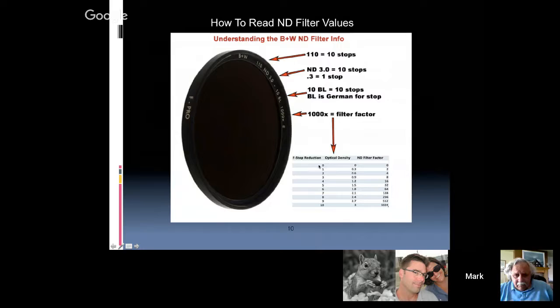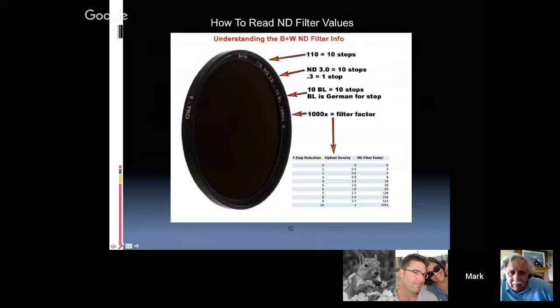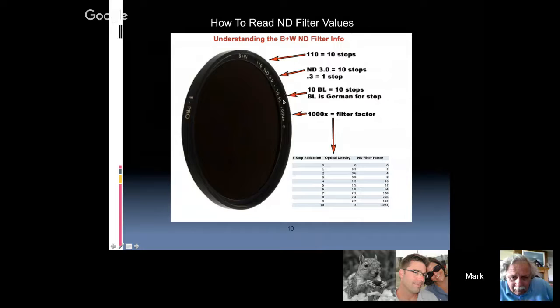Here's a little chart explaining the nomenclature on these filters. When you buy a B+W filter, they list all four nomenclatures on it. '110' in B+W language stands for 10-stop. In optical density, 0.3 equals one stop, so 3.0 is 10 stops. In German labeling, '10BL' means 10 stops — BL is shorthand for stop. And with filter factors, '1000x' is 10 stops.